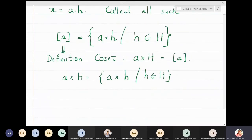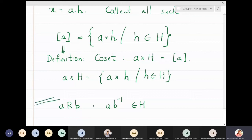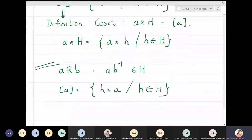If instead we define the relation as a related to b means ab⁻¹ belongs to H, this also turns out to be an equivalence relation. The resulting equivalence classes give the definition of the right coset: H★a = {ha : h ∈ H}, where a appears on the right-hand side.